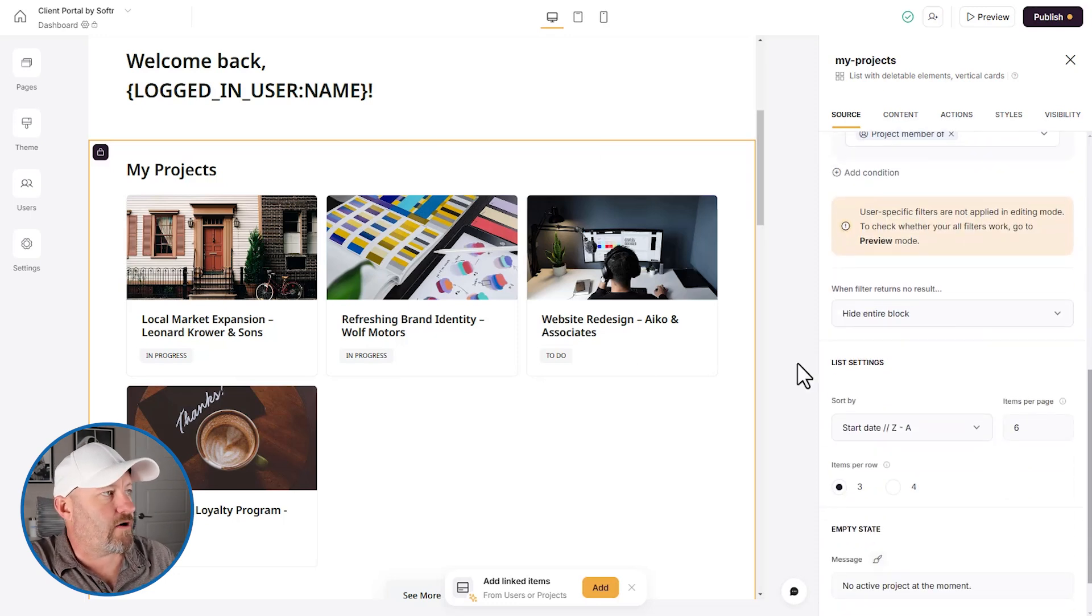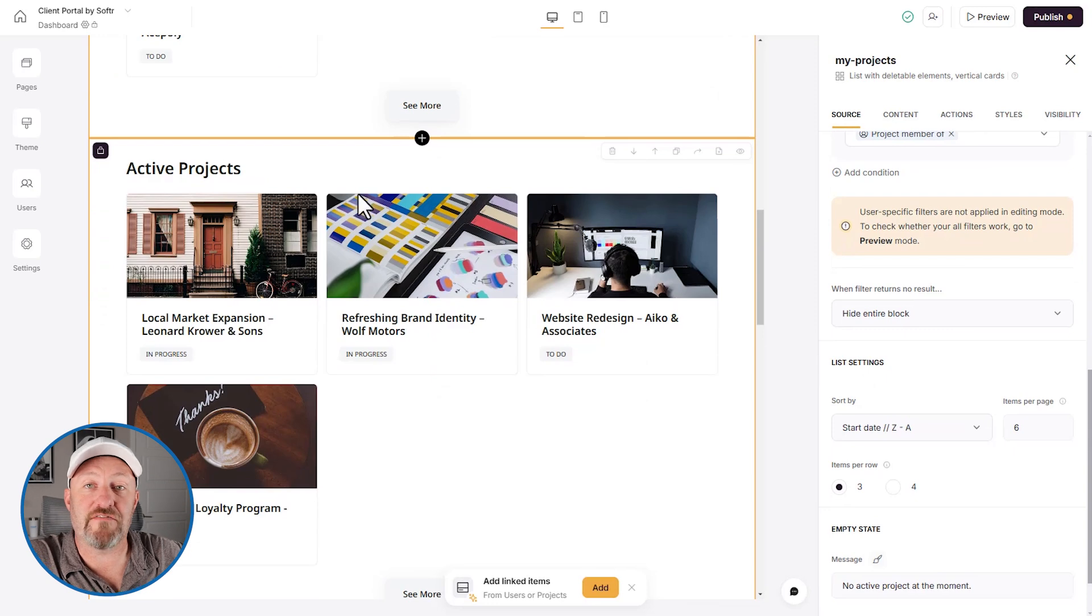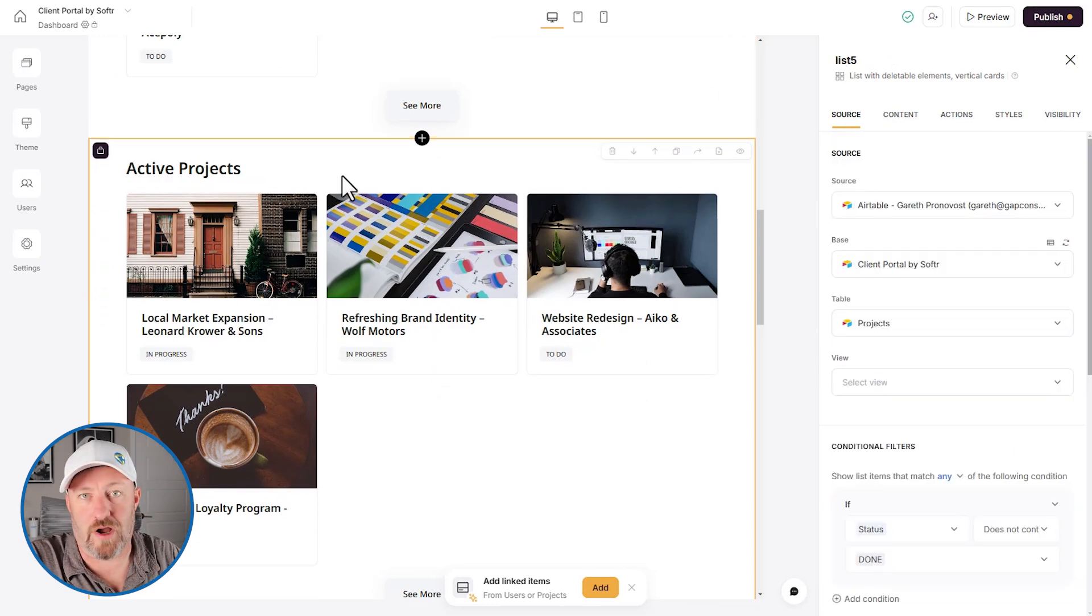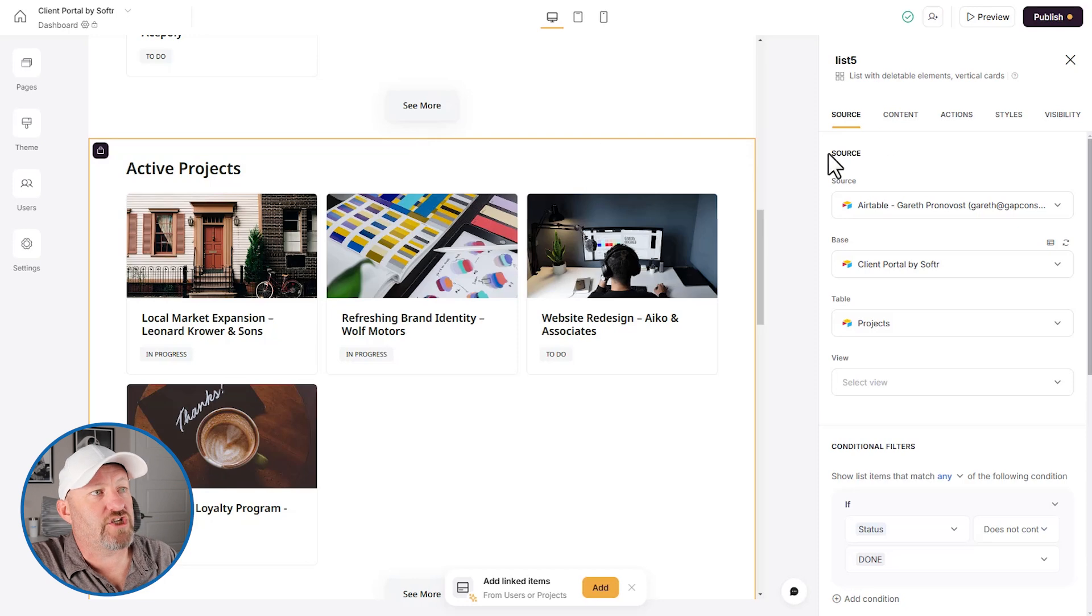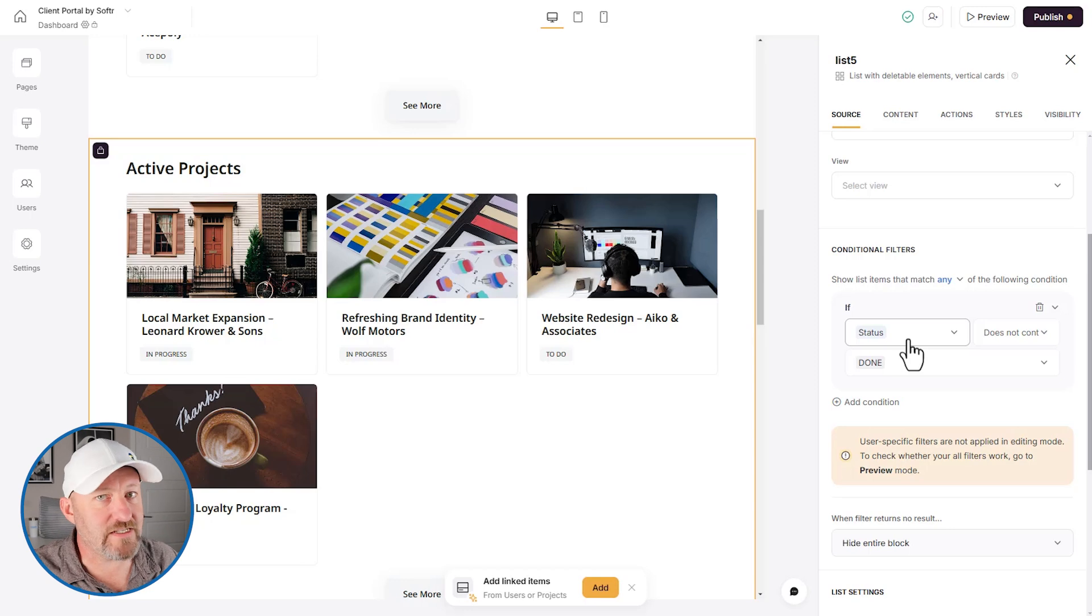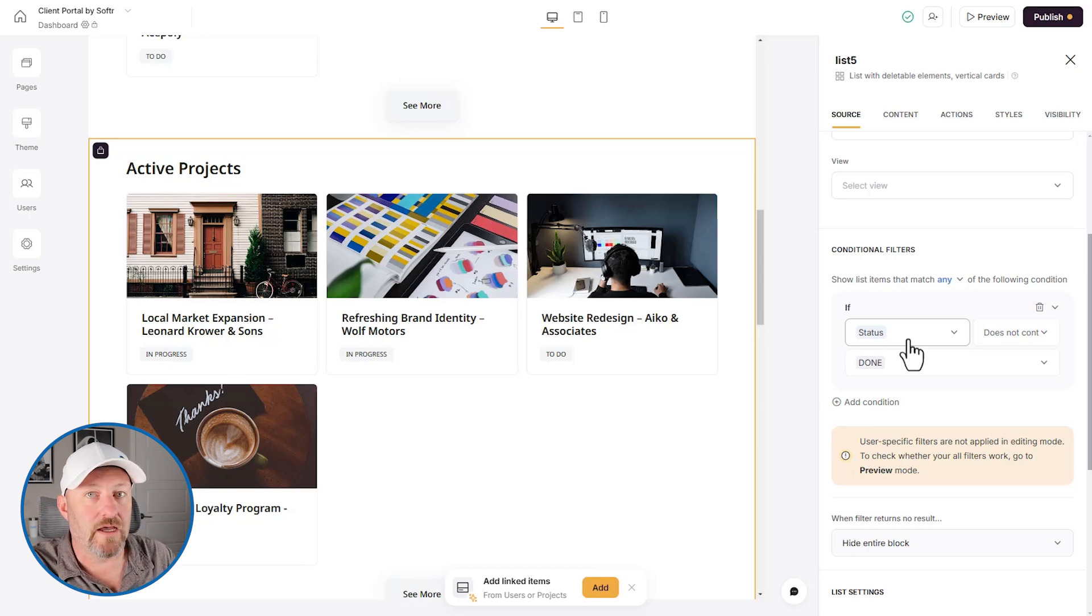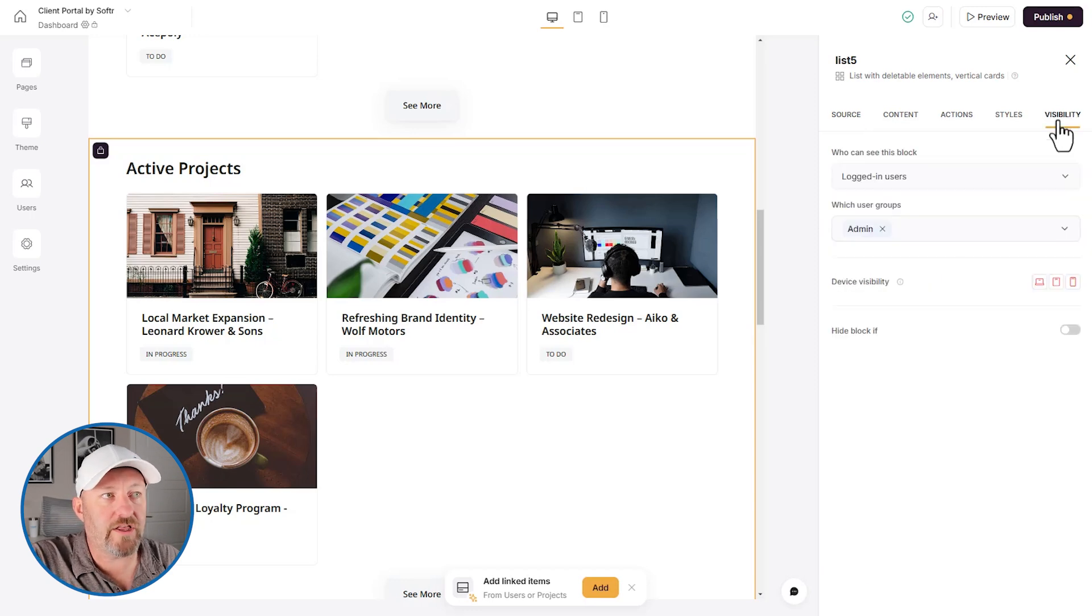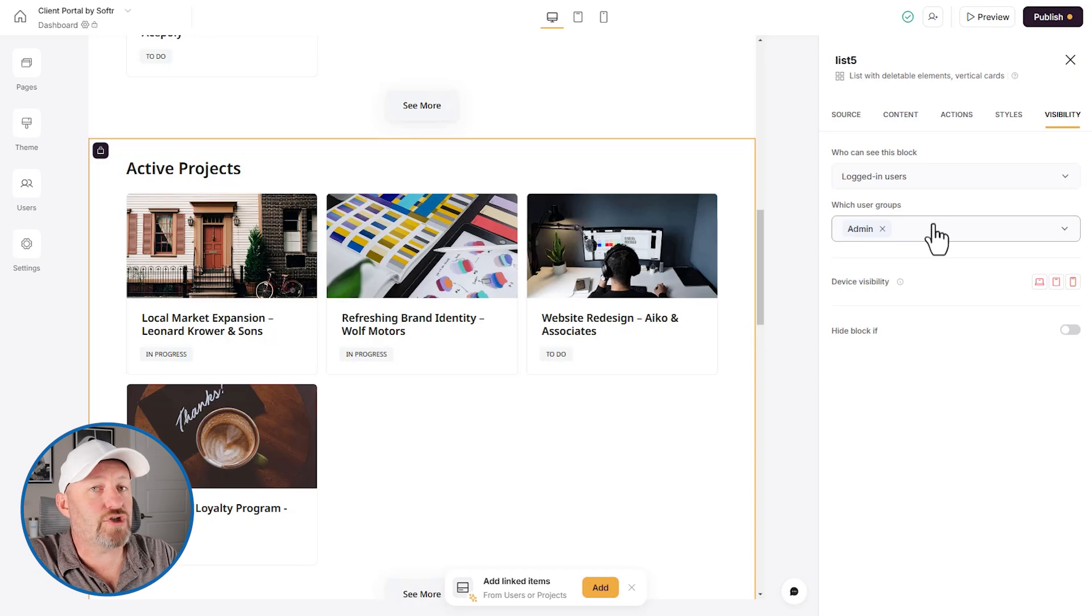If we scroll down, however, we come to find that we have another block here called Active Projects. What's the difference? Well, if we click on Active Projects and we look at the right hand side of the screen, we see that here we don't have any of those user filters. This simply says that the status of these projects is not done, meaning that the project has not been completed. Now, additionally, we click into visibility and we see that this block is only available to admin users.